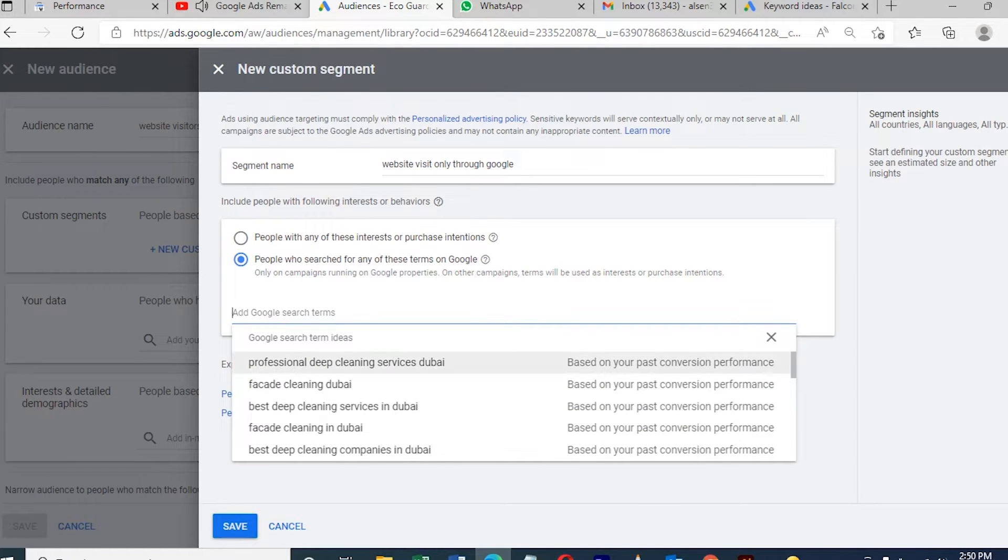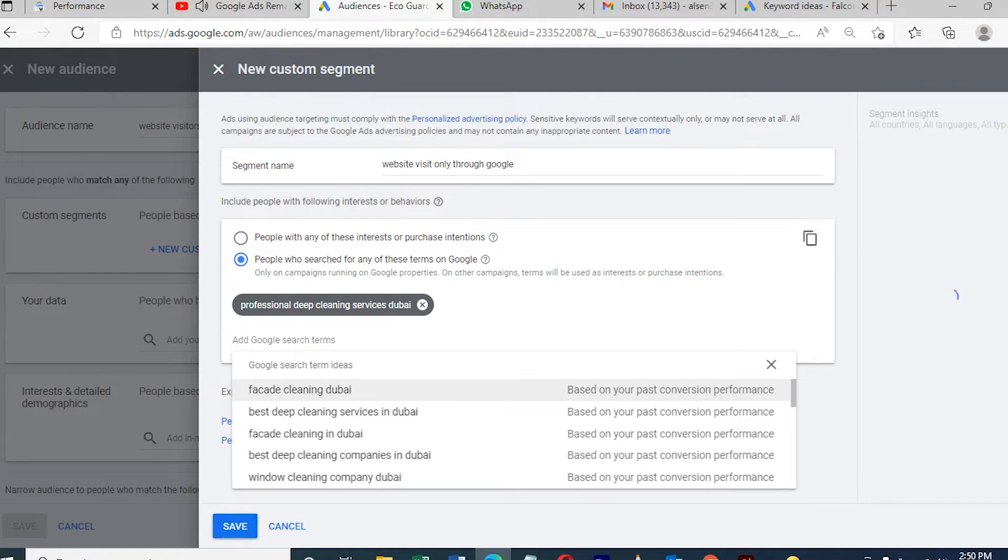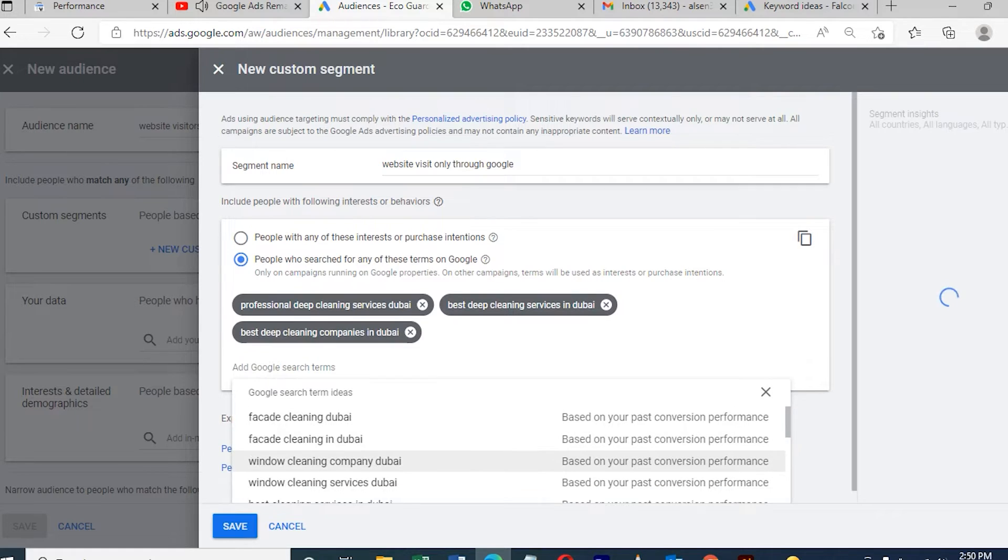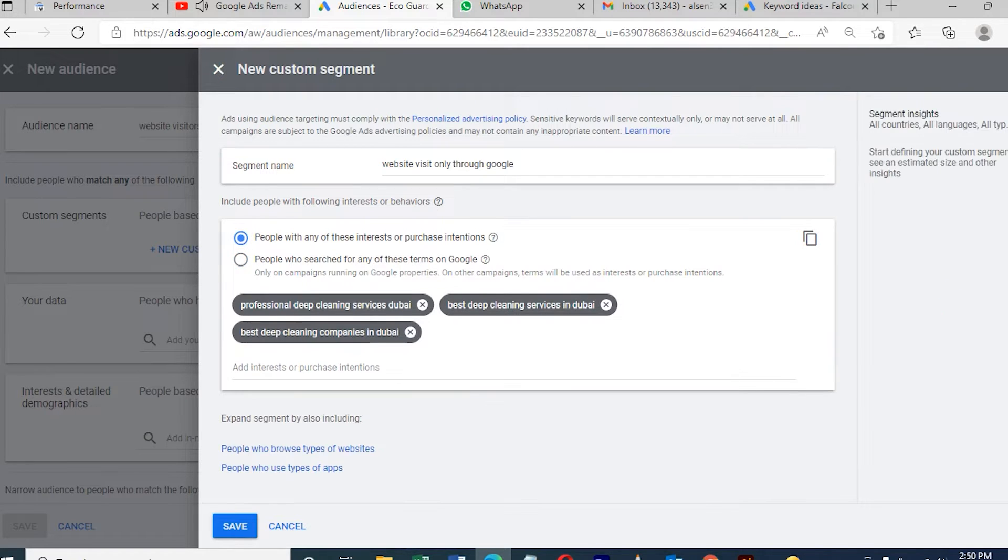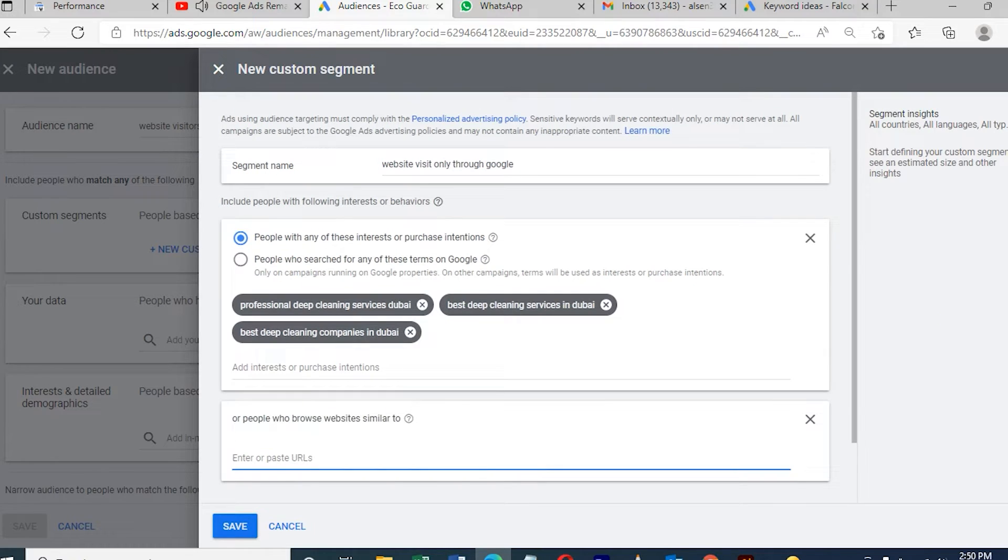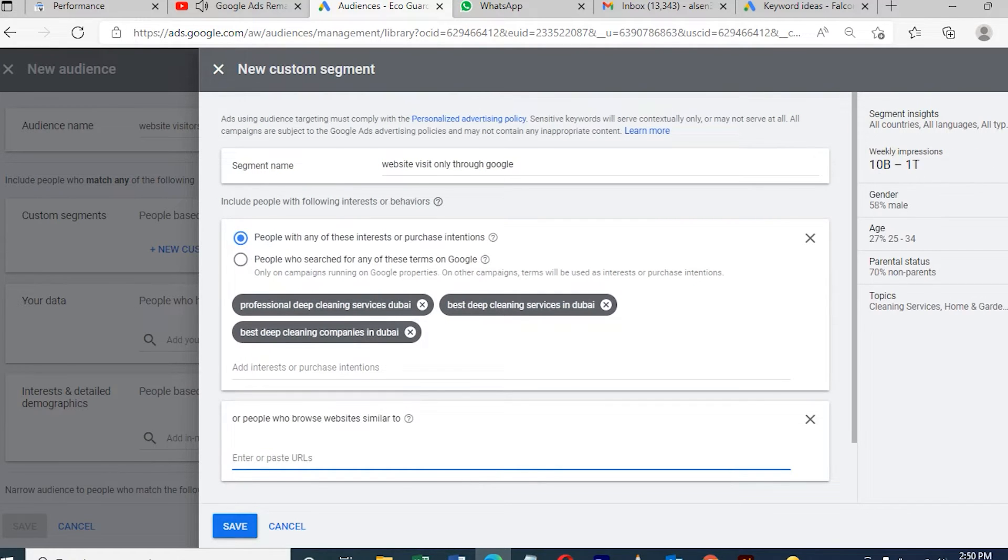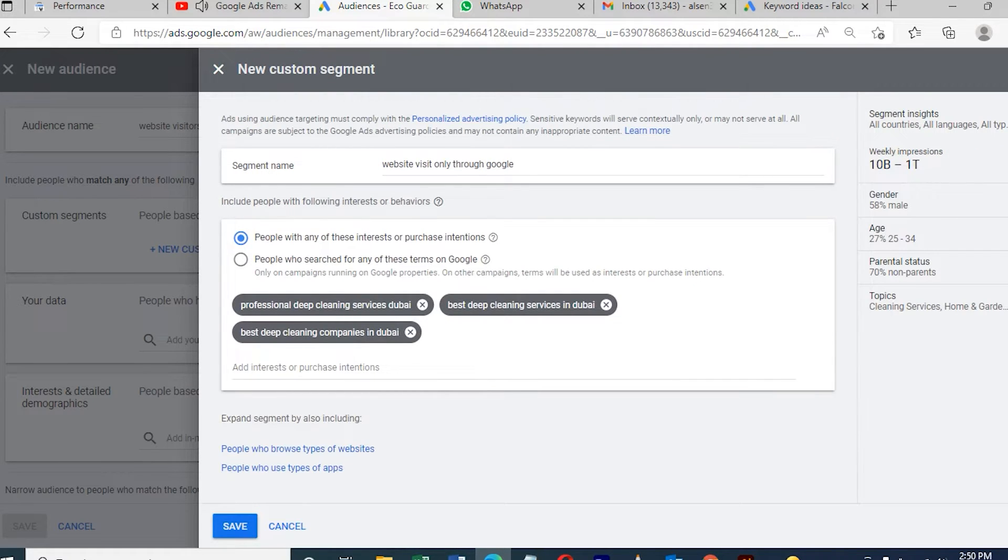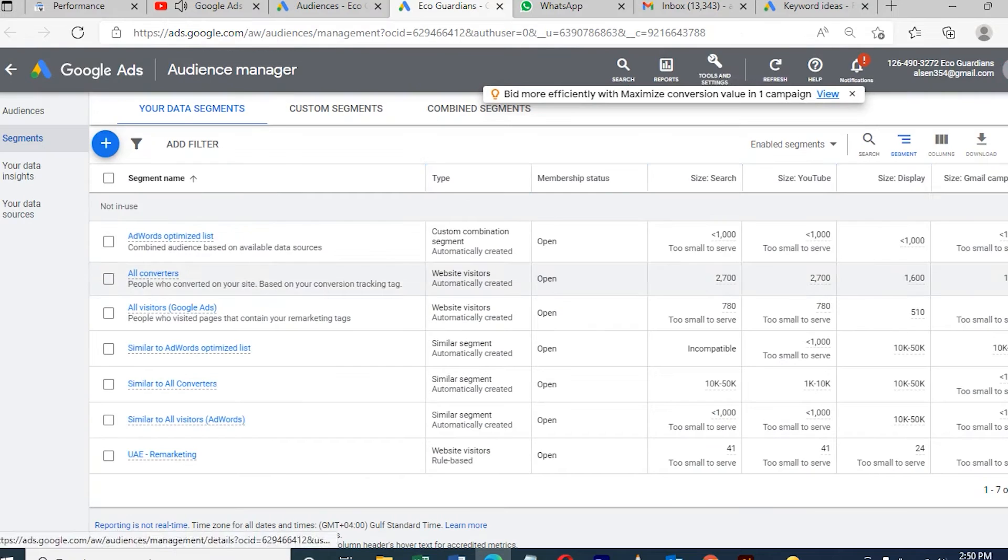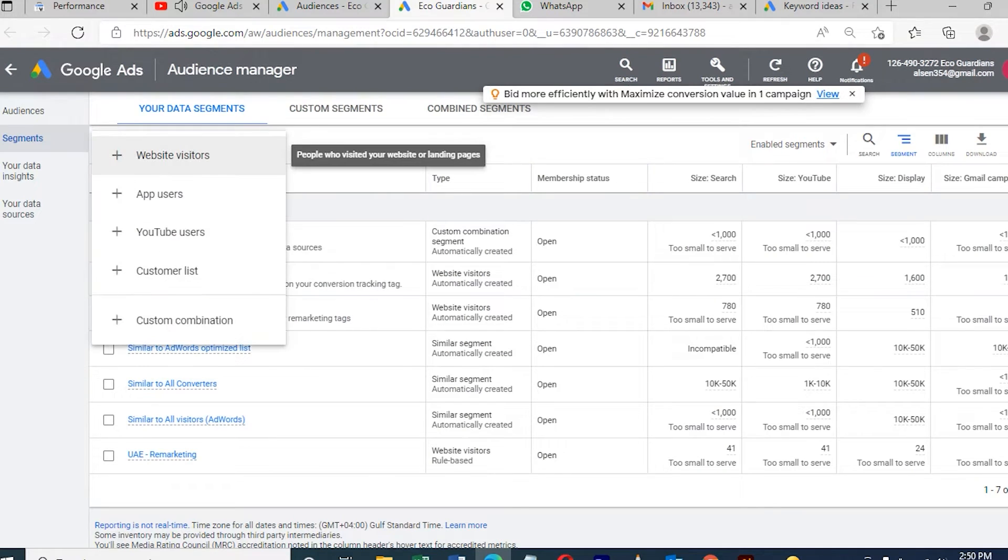Here I need to put the URL so it will track who is coming to visit this page. Once we're done, here we need to put the URL and segment name, what kind of audience we need to target with remarketing.